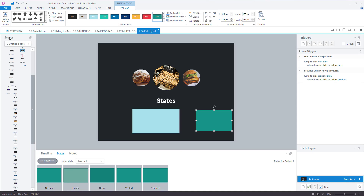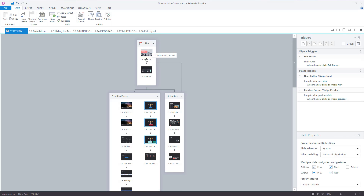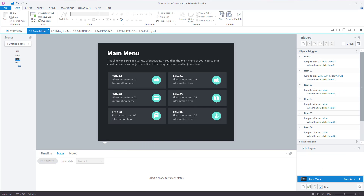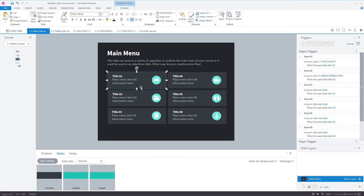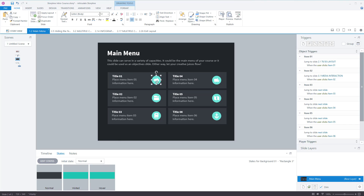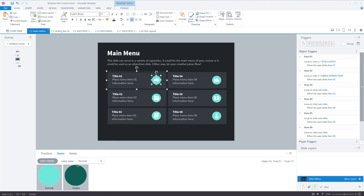Menus will also have states on them. If you go into a menu and click into the different layers, you can see the different states here. For example, if it's been visited, it will have changed the colour to show the user that they've visited that one already.